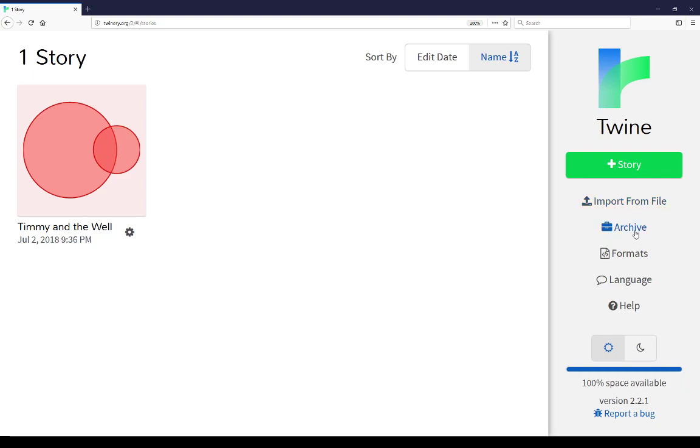Underneath that is the archive. This takes all of the stories currently available in either the online version or the desktop version currently shown in the story list, collects them all into an archive file, and then downloads them. This allows us to, as previously talked about with importing, import all of the stories again.